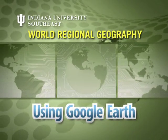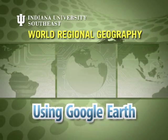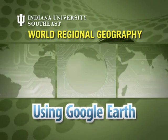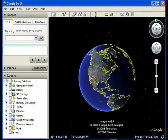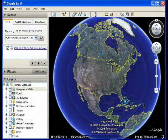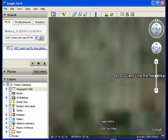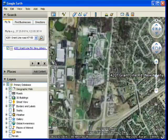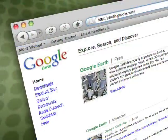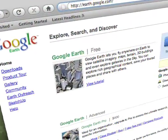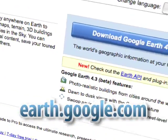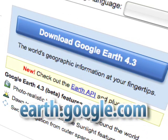A core component of this class is the use of Google Earth. We are going to fly to places all over the world, so it is important that you learn to use this resource. All the computers on campus have Google Earth installed, but if you work from home you'll need to download it from earth.google.com and install it on your computer.